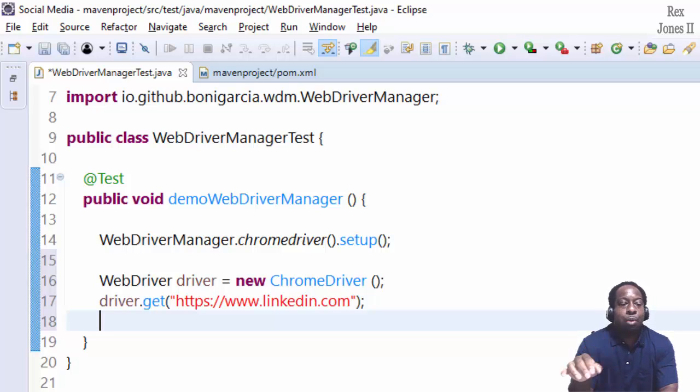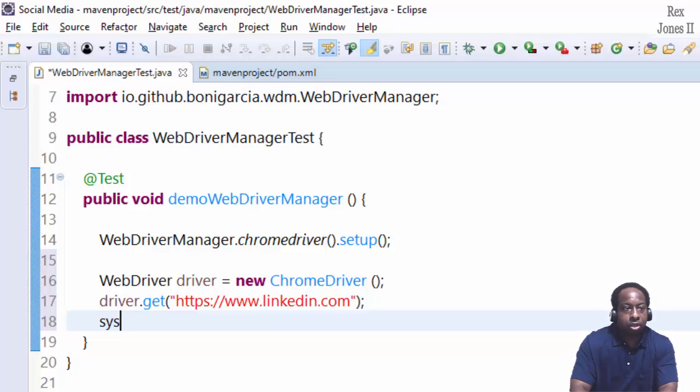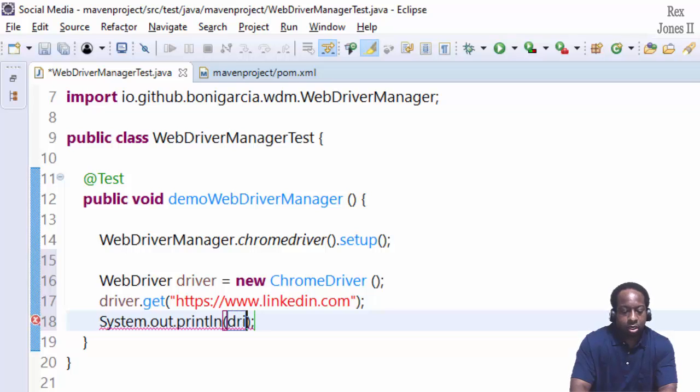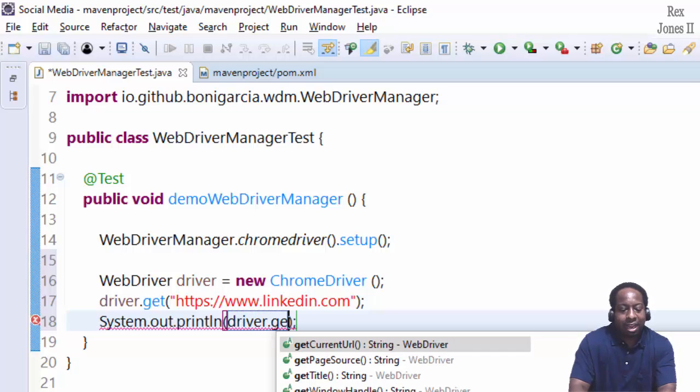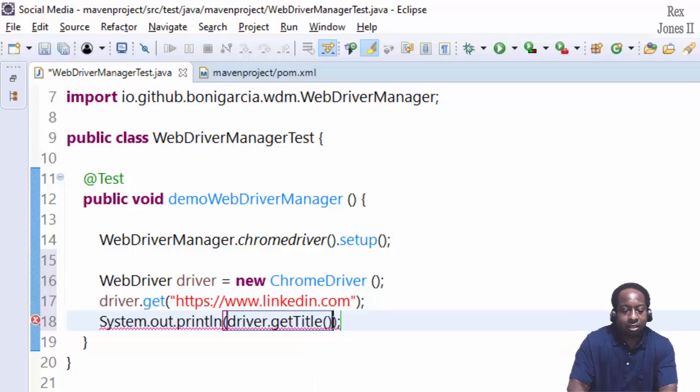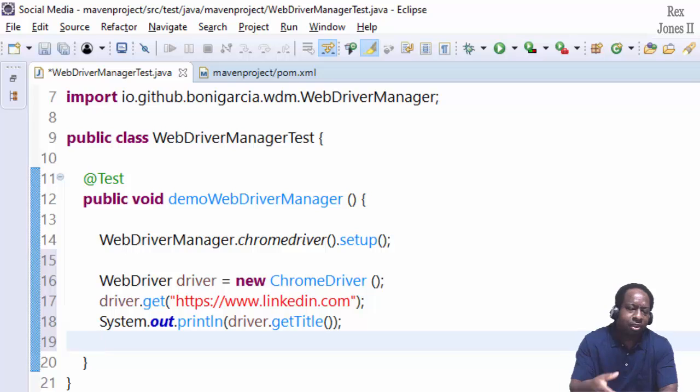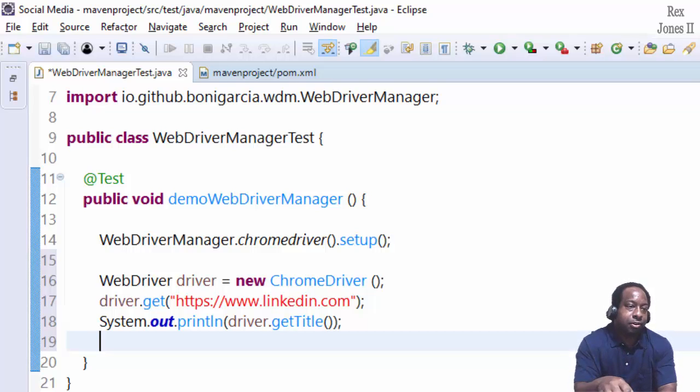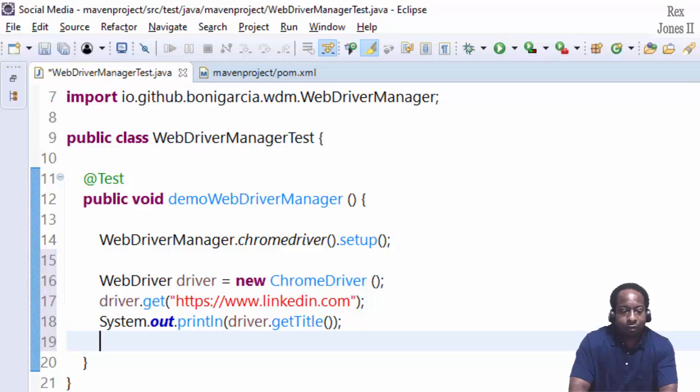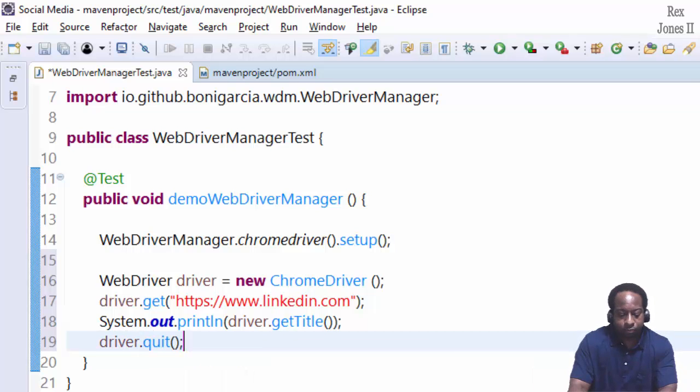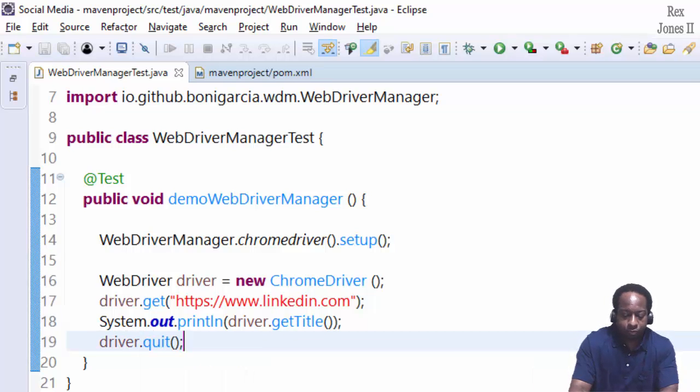Let's also print the page title because Selenium will execute so fast that we may not see the page load. System.out driver.getTitle. That will verify that we actually loaded the page. Then we quit the driver, driver.quit. Let's run.